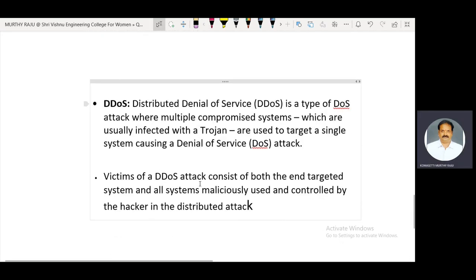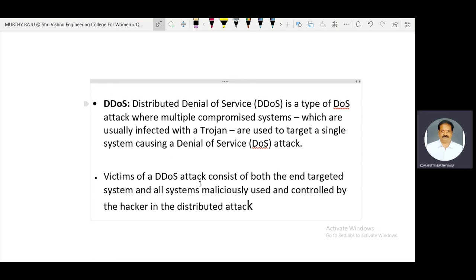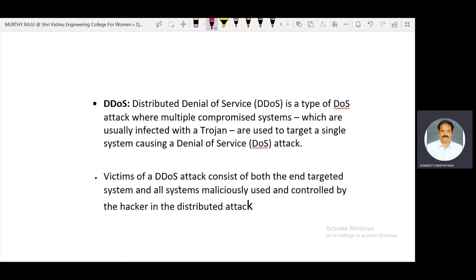Distributed denial of service (DDoS) is a type of denial of service attack. Instead of one third-party person, many third-party persons simultaneously send unwanted information and flood the IoT network, creating disturbances within the network. Victims of a DDoS attack include both the end targeted system and all systems maliciously used and controlled by the hacker in the distributed attack.